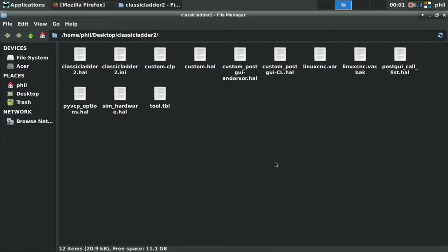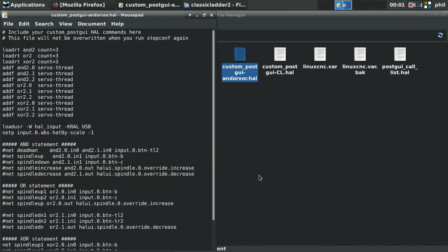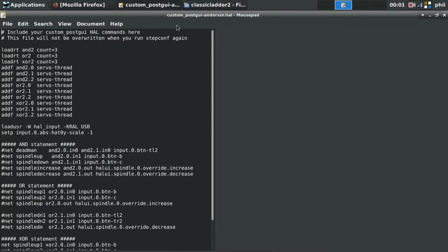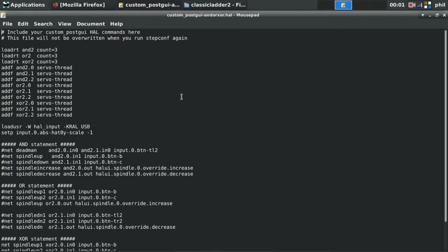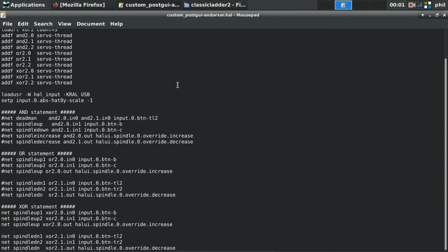If I open up my custom post GUI AND, OR, XOR HAL file, in order to get the AND, OR, and XOR2 components to load into HAL, we have to load them in, then we have to add them to the servo thread, and then from there we can define each one of the statements.